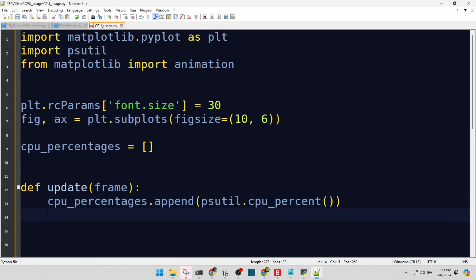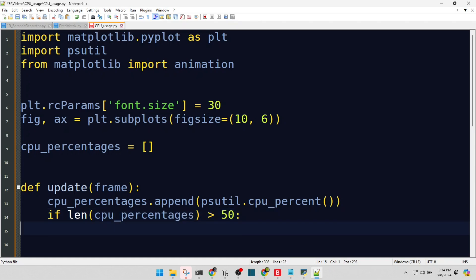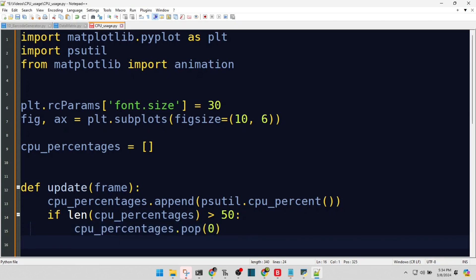Keeping our data set trim, we focus on the latest 50 readings for relevancy and clarity. Off with the oldest data point. We want a graph that's lively and up-to-date.